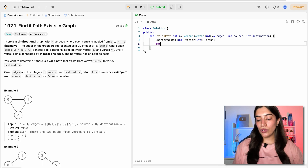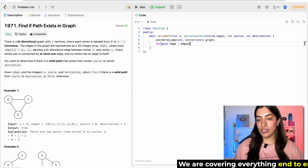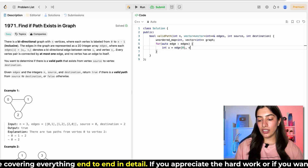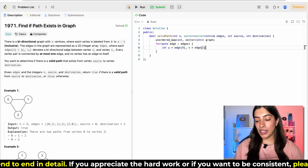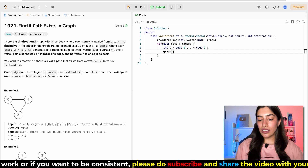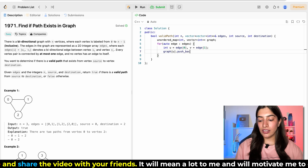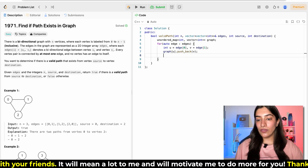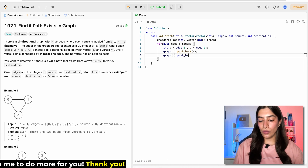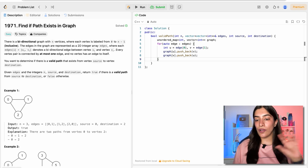Now let's fill the graph. We are going to go through the edges. For every edge in edges, we have two values: u is edge[0] and v is edge[1]. In graph[u] I am going to add v, and in graph[v] I am going to add u. So I am done forming the adjacency list — basically forming the graph.